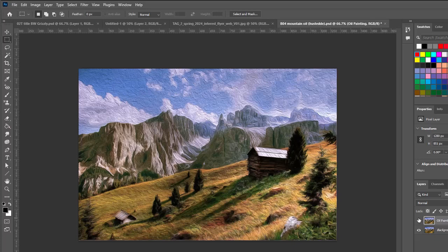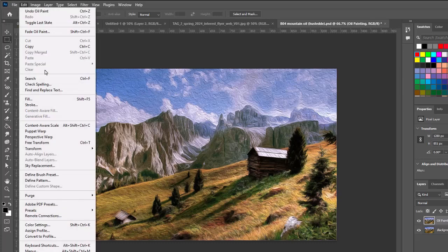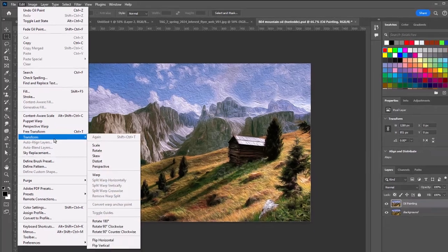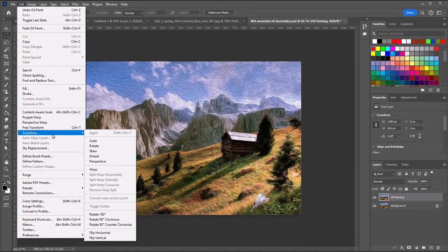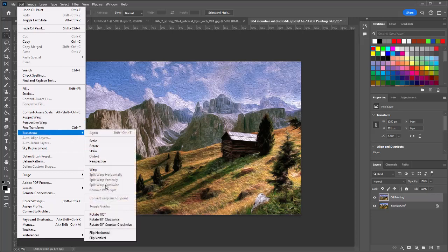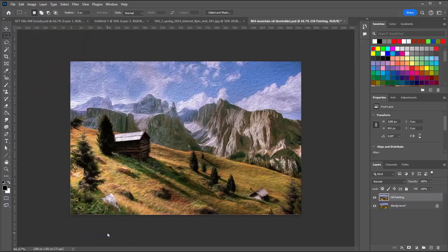Now one thing I'm going to do is I'm going to flip this so the cabin is over here on the left hand side. And for that we can go to the edit menu, transform. I'm going to make sure I'm on my oil painting layer, and there's a flip horizontal. It's that easy.